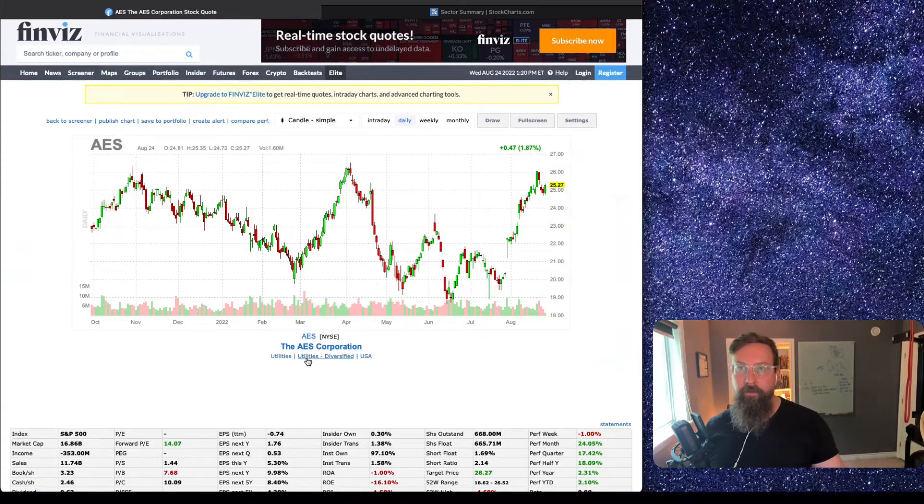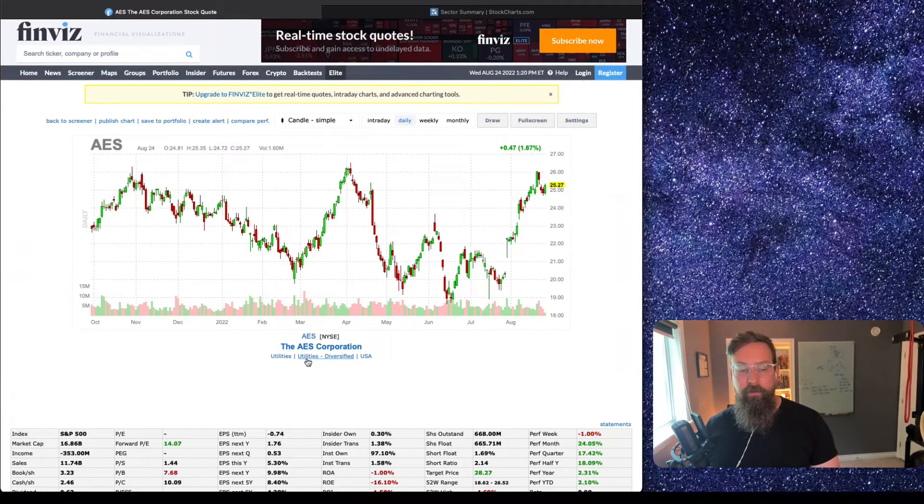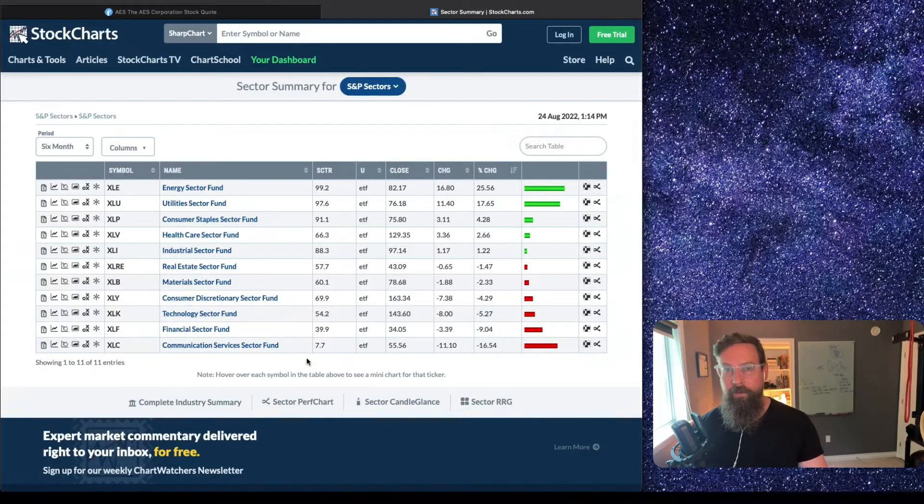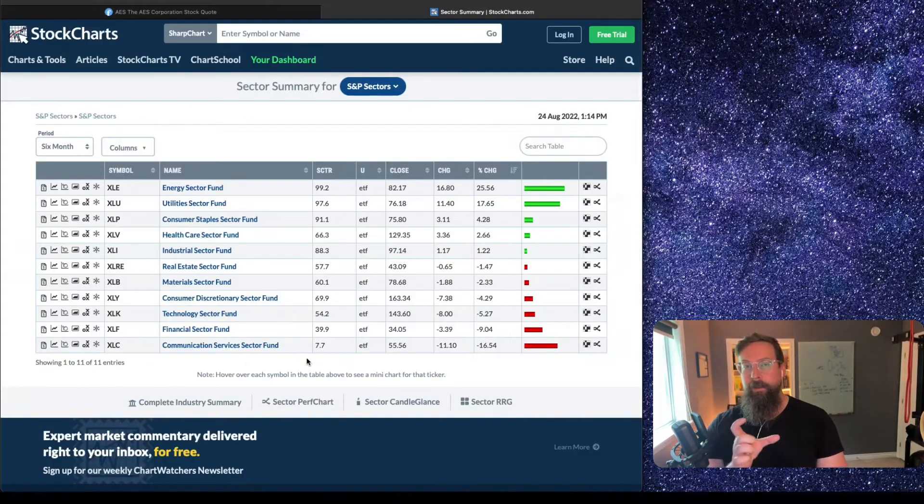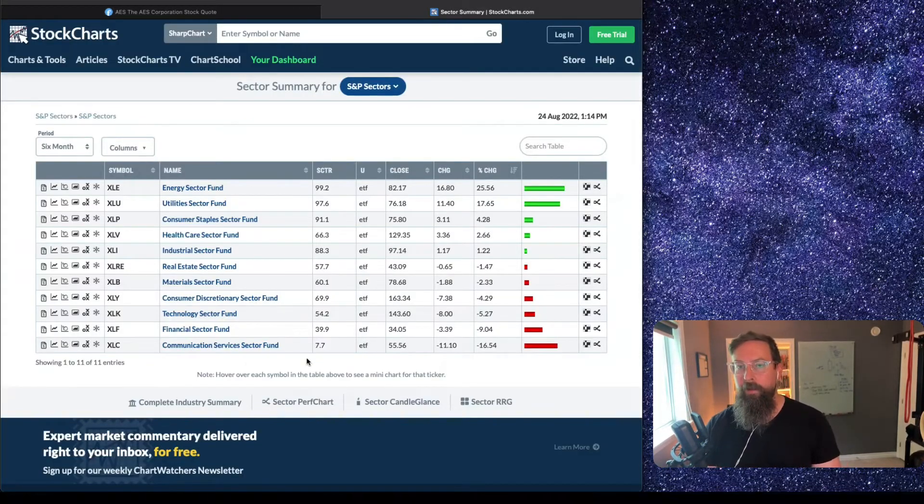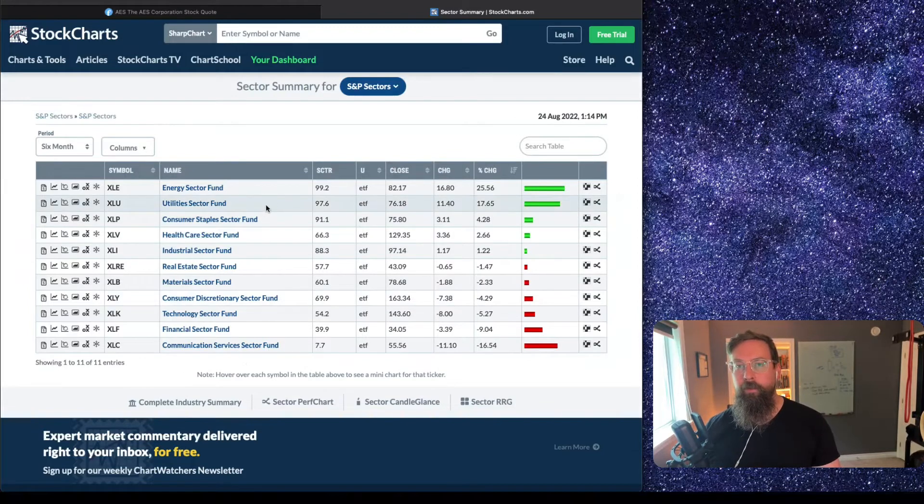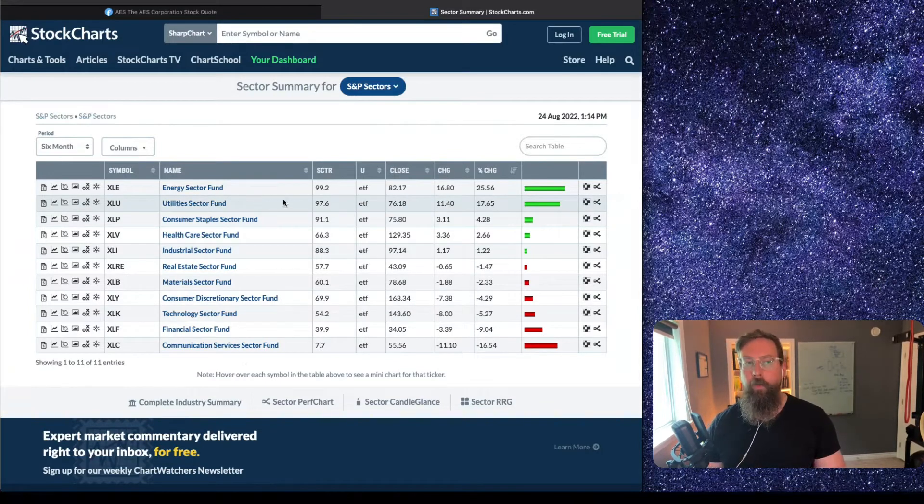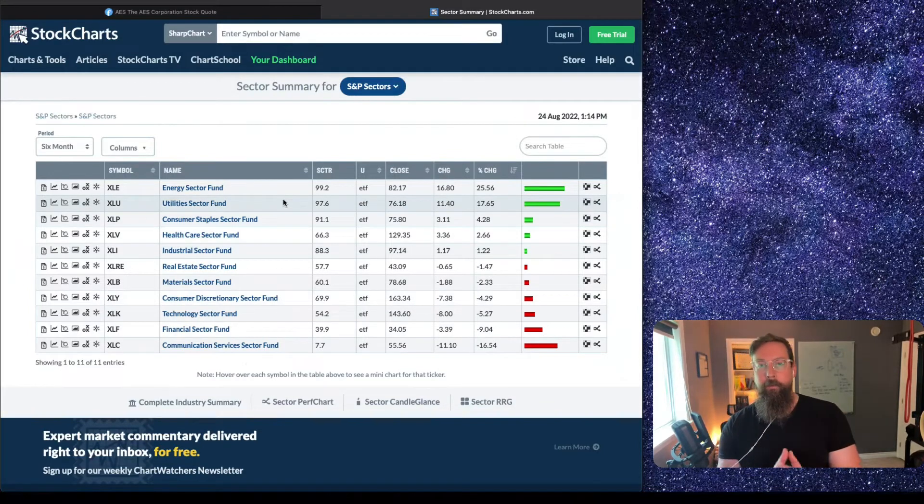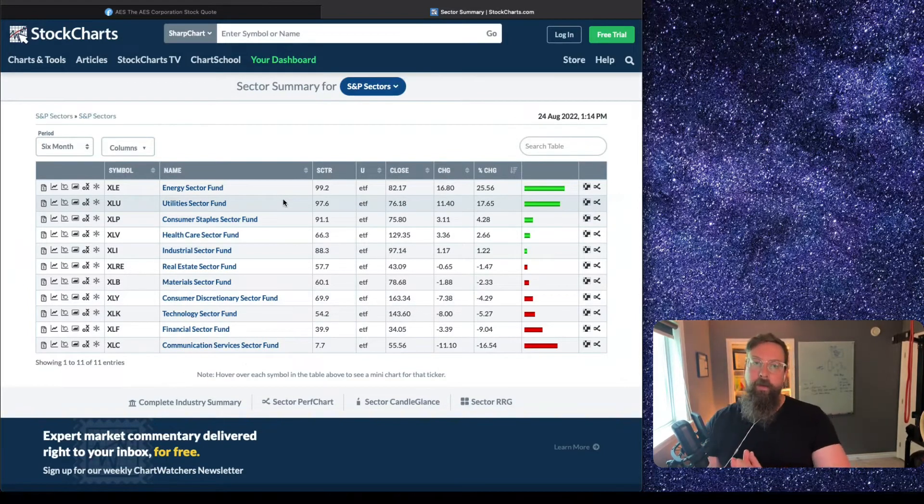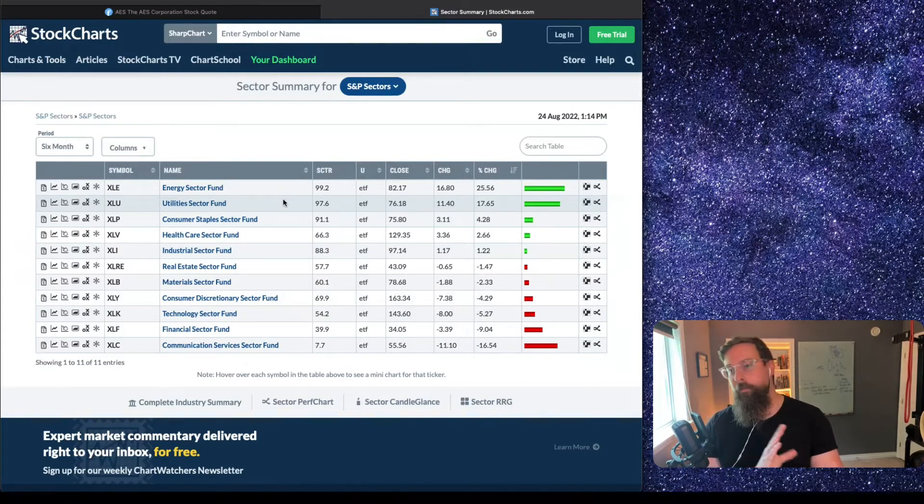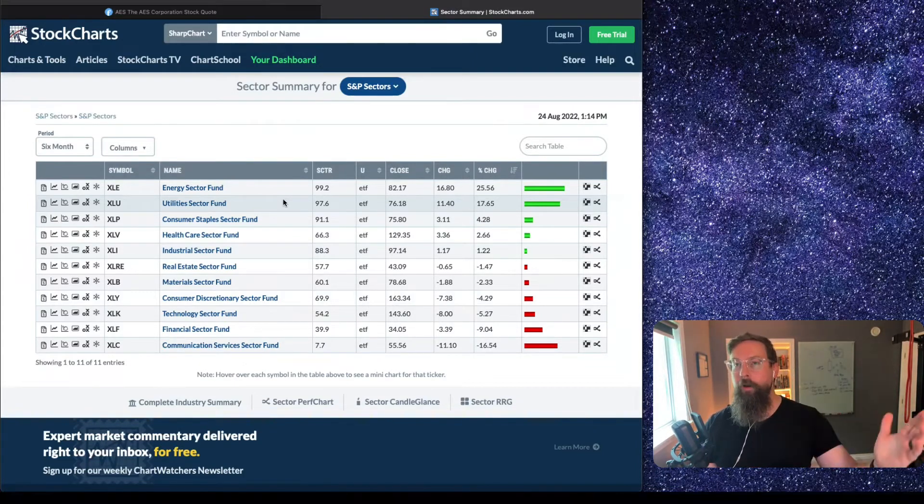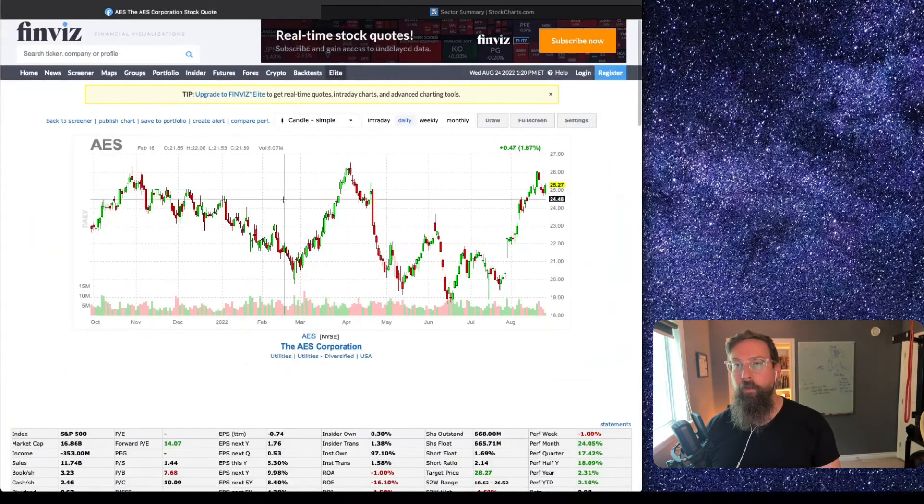But then I can also look and see, okay, this is in the utility sector. And if I go back to what I was looking at in this screen right here, you can see that utilities was the second highest sector. So again, combining the concept of relative strength, top-down, bottom-up, however you want to look at it—those are two different ways to look at it.